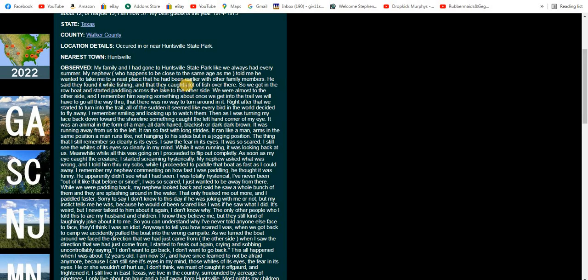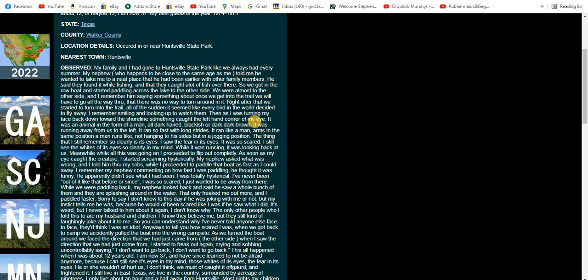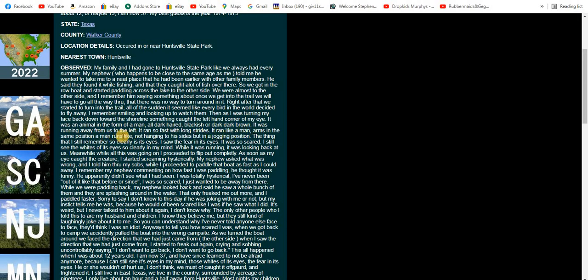So we got in the rowboat and started paddling across the lake to the other side. We were almost to the other side when I remember him saying something about once we get into the trail we will have to go all the way through, there was no way to turn around. Right after that we started to turn into the trail. All of a sudden it seemed like every bird in the woods decided to fly away. I remember smiling, looking up at them. Then as I was turning my face back down towards the shoreline, something caught the left hand corner of my eye. It was an animal in form of a man, all dark haired, blackish or dark brown. It was running away from us to the left. It ran so fast with those long strides. It ran like a man, arms in the same position a man runs like, not hanging to his sides but in a jogging position.